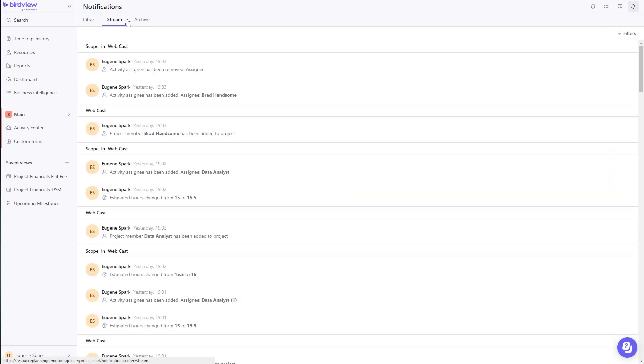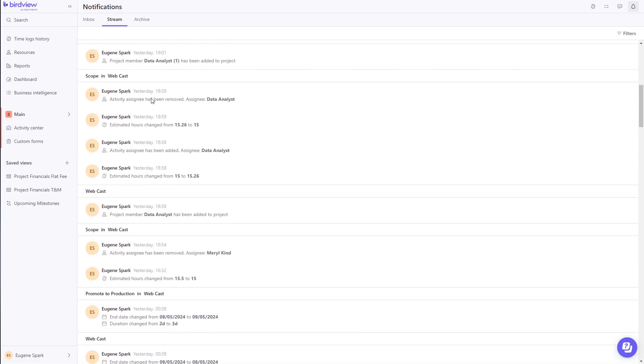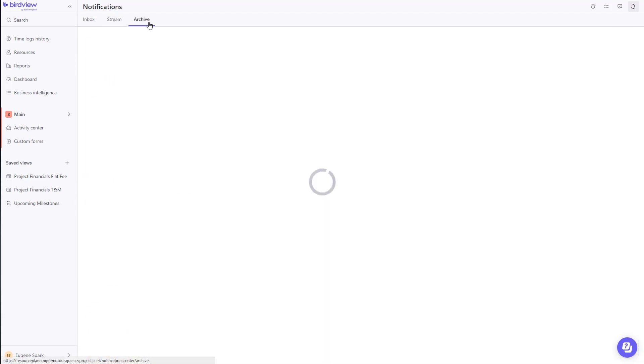We maintain a folder that tracks all new notifications that you receive, versus a Live Feed folder, and for notifications that are already dealt with, you can easily transfer them into the Archive folder.